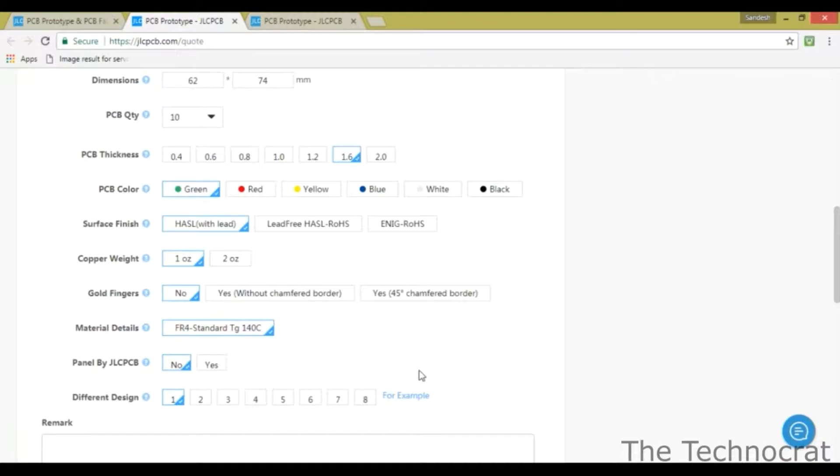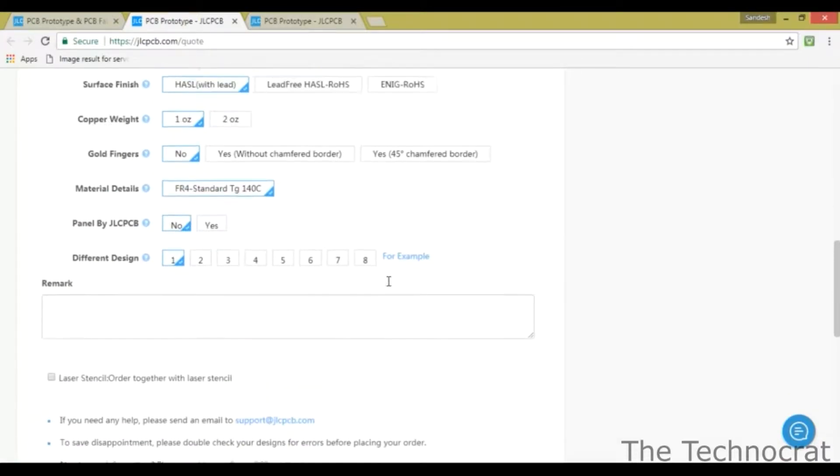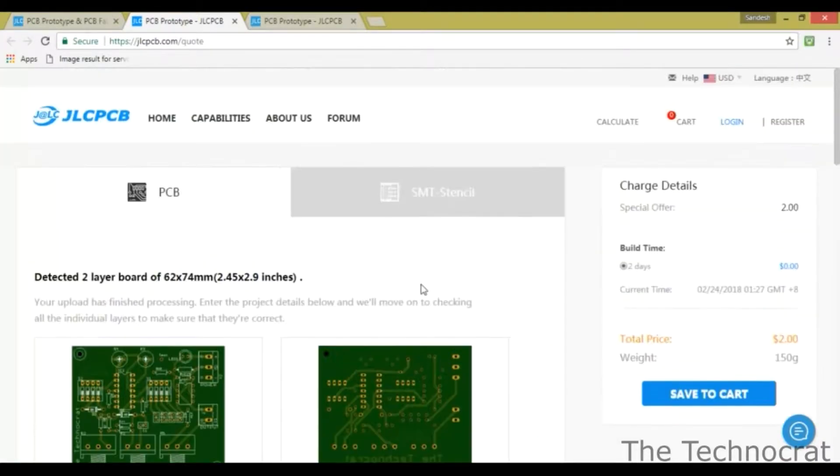Then select your requirements like thickness, quantity, PCB color, etc. and save to cart.